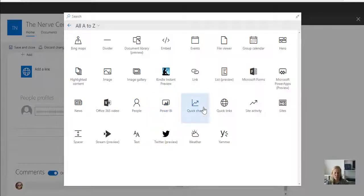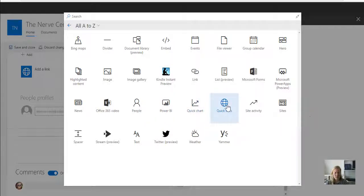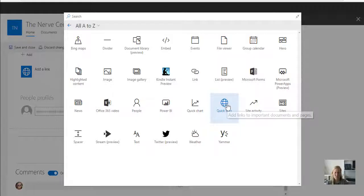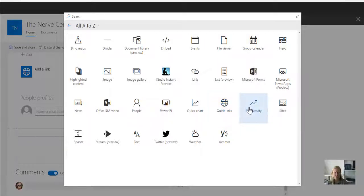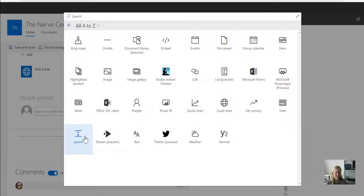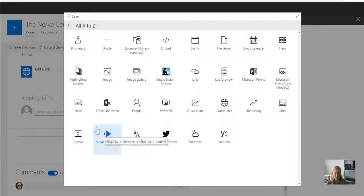For reports, quick charts, there's quick links as well, which I use very often for any buttons I want to add on the page or links I want to take people to. Site activity, sites, spacer which just brings in a space on your page, stream...